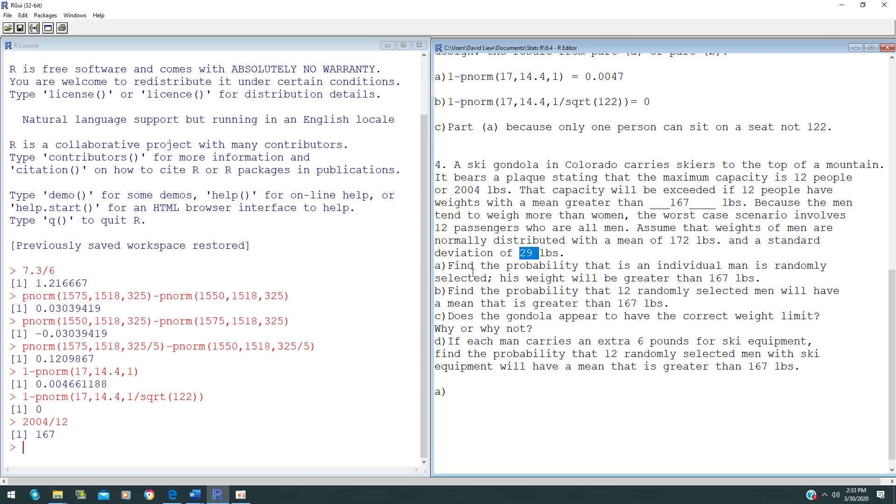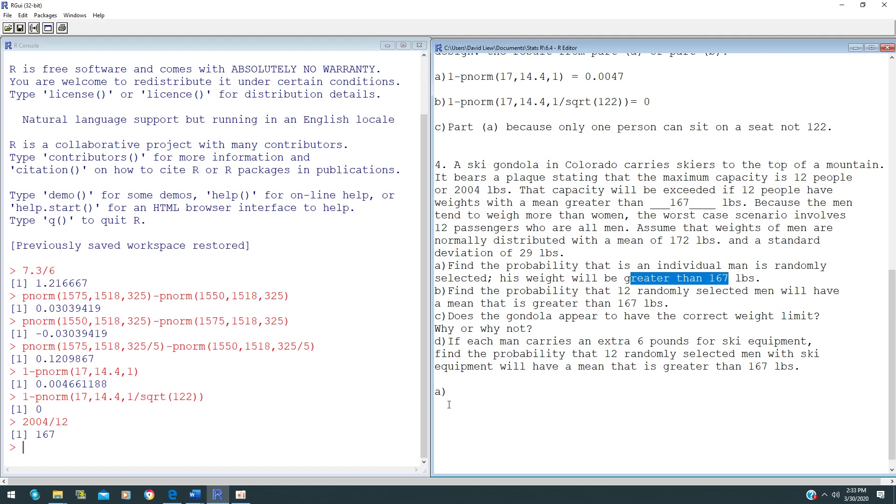Question A is asking: what is the probability that an individual man is randomly selected and his weight will be greater than 167 pounds? Central Limit Theorem does not apply here because there's only one man involved.